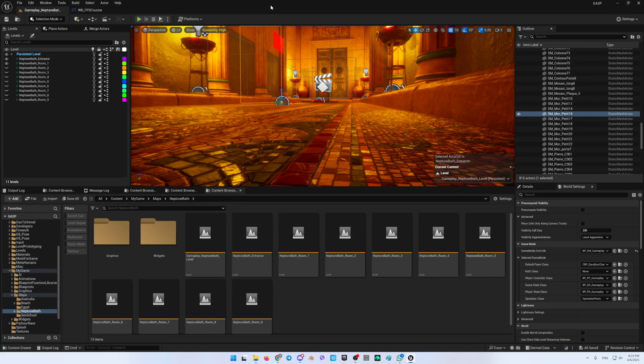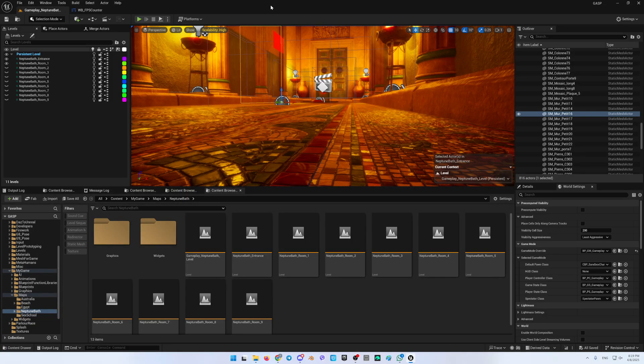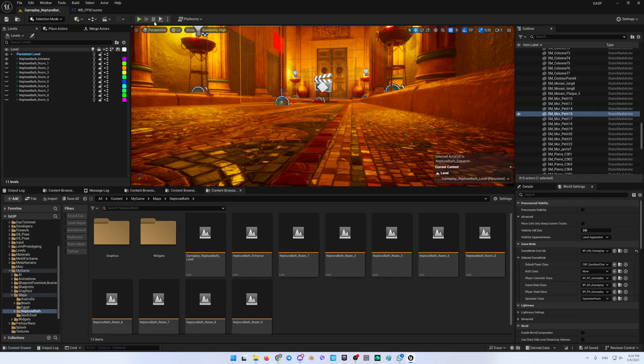I created a build in which I was able to see the FPS changes directly in the build game. Now I will show you how I'm checking this.